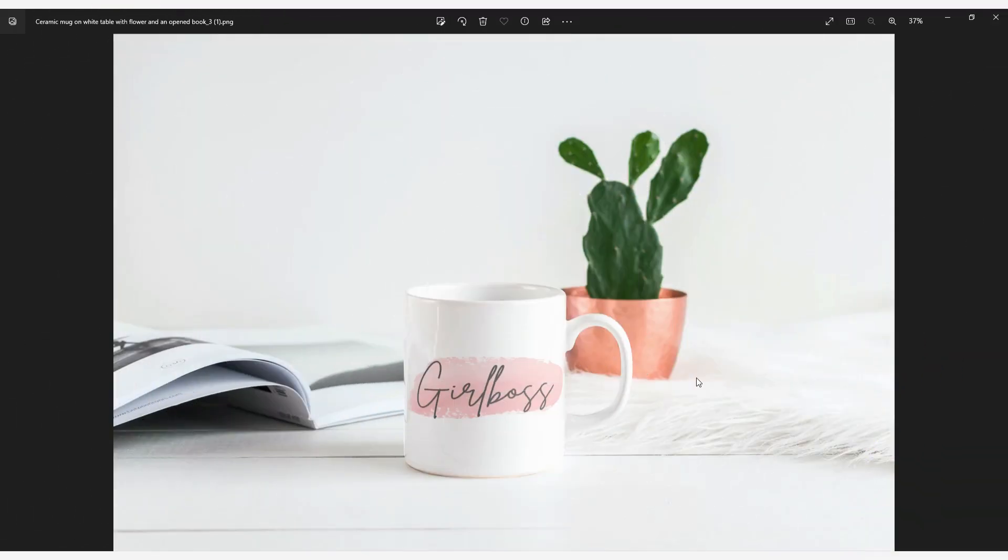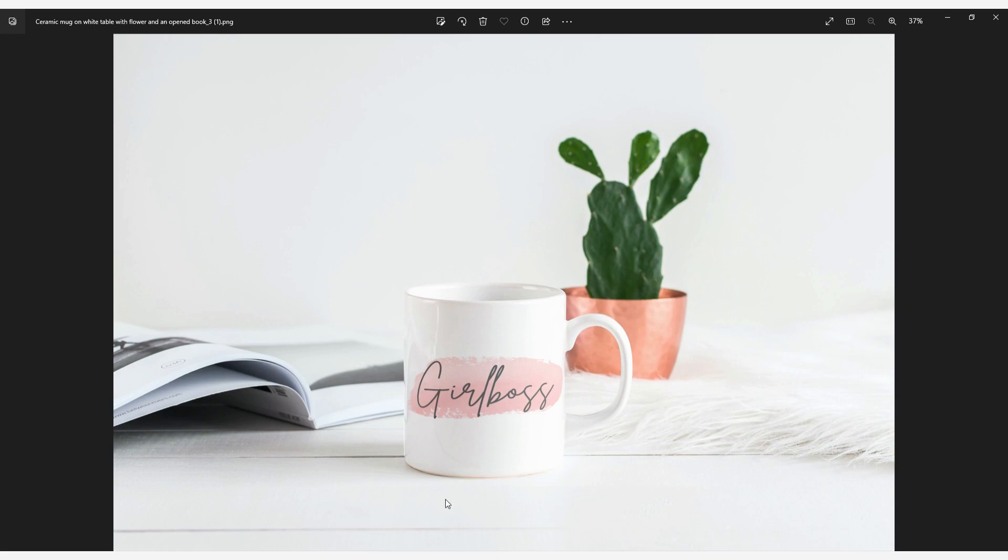In this tutorial I will show you how you can easily create a beautiful mockup picture by using the smart mockup function in Canva. Are you ready to do this? Let's go!